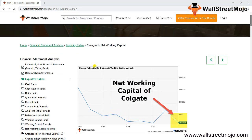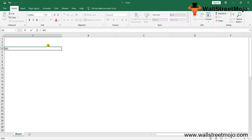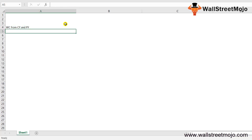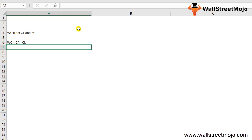As you can see, there is a chart of the net working capital of Colgate-Palmolive company, showing a start and then a sharp downfall. Changes in net working capital is defined as the difference between the working capital of the current year and the previous year. Working capital equals a firm's current assets minus its current liabilities.